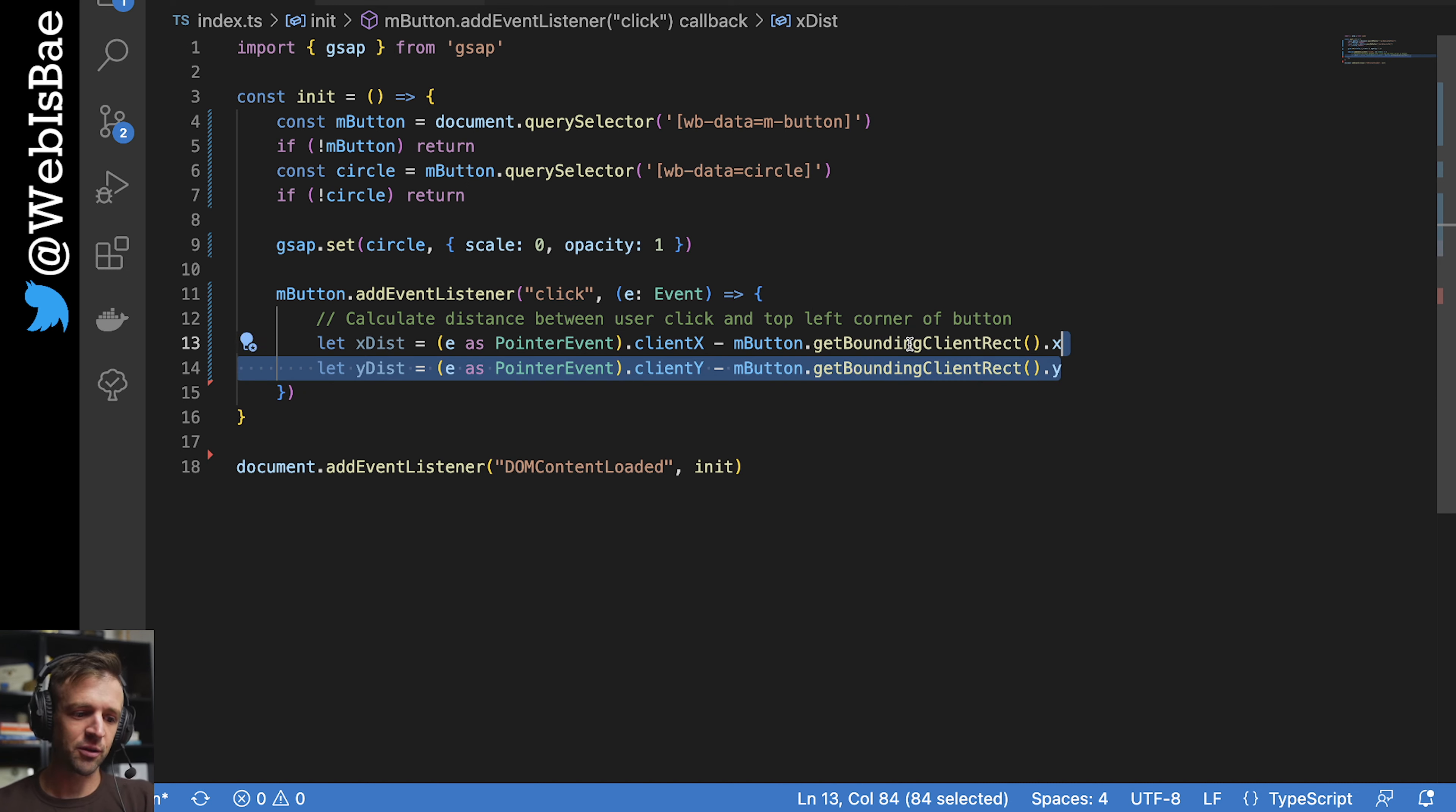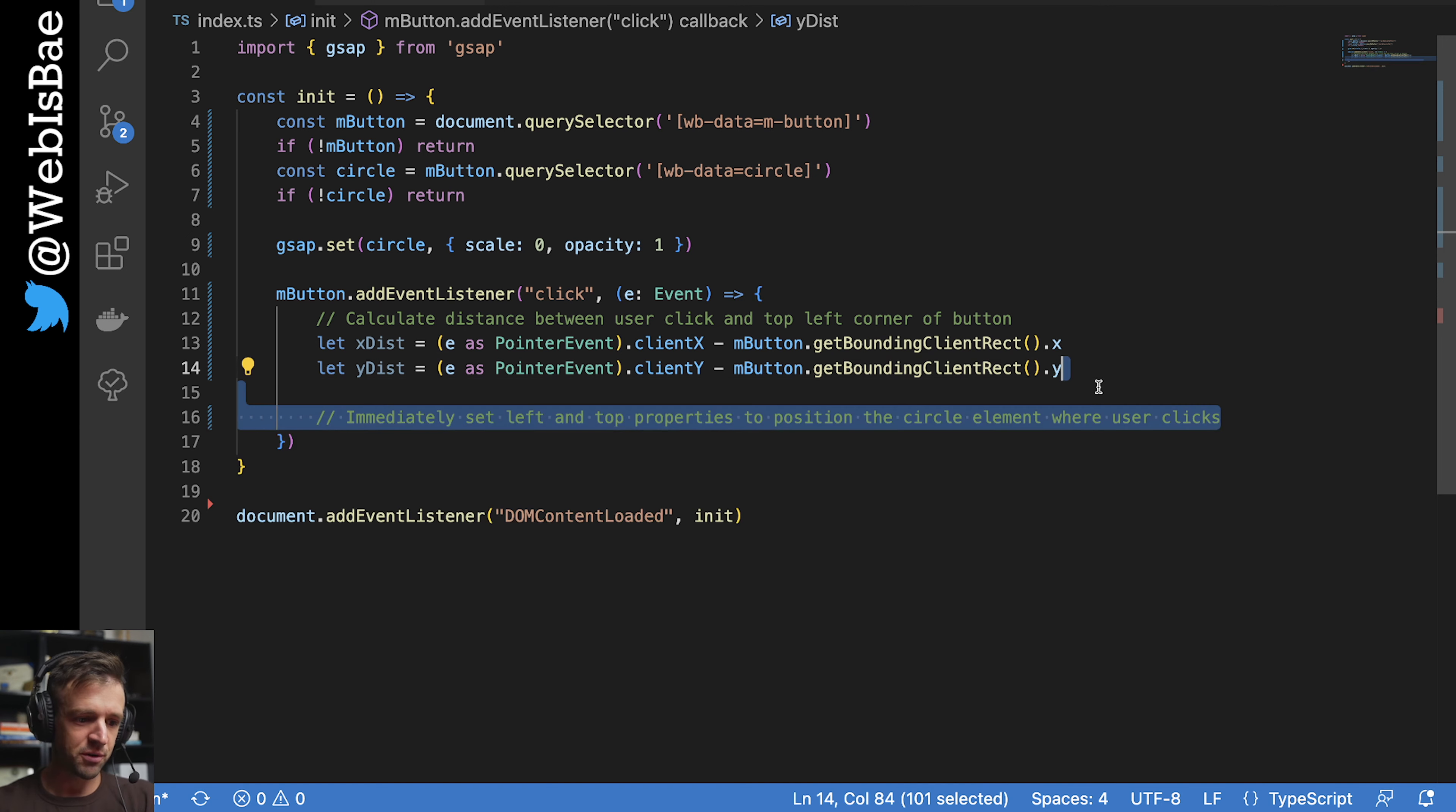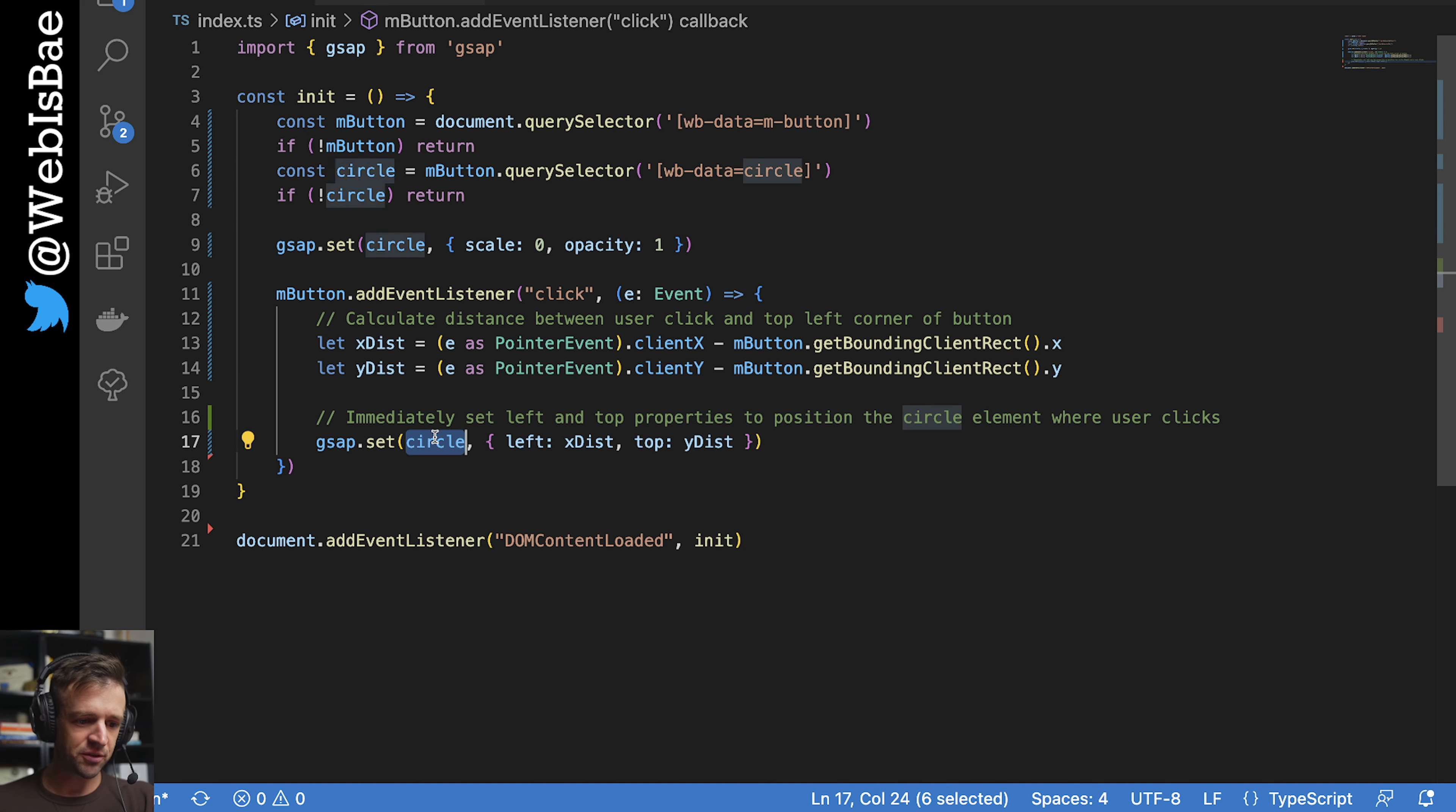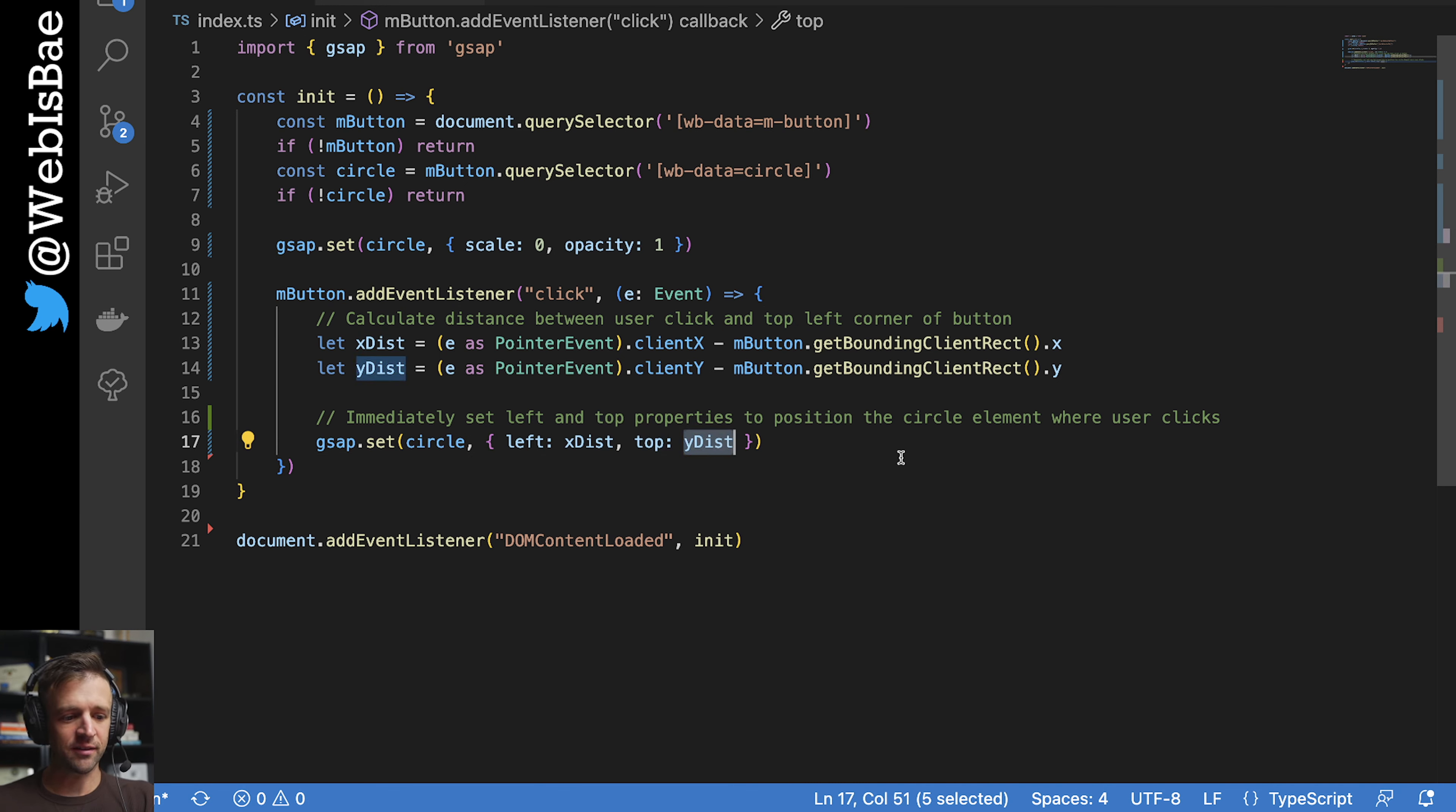And next we're going to get the y distance. And it's just the same as the x, but now we're doing client y and dot y here for the m button. So now that we have those, we can apply those to our top and left. So we're going to immediately set these with gsap by using gsap dot set. We'll pass in the circle element, which is the one that we're getting here that we want to access. And then we're going to open an object, a JavaScript object here with a parameter of left. And we're going to set that to x distance and top. And we're going to set that to y distance.